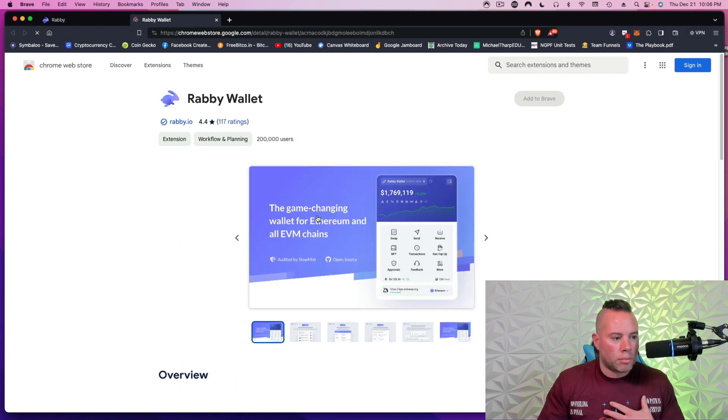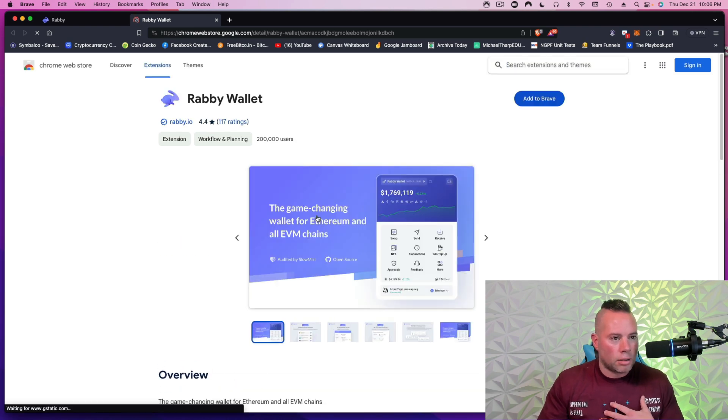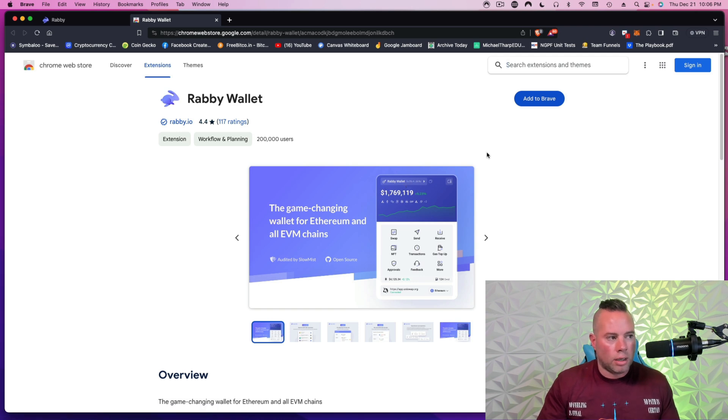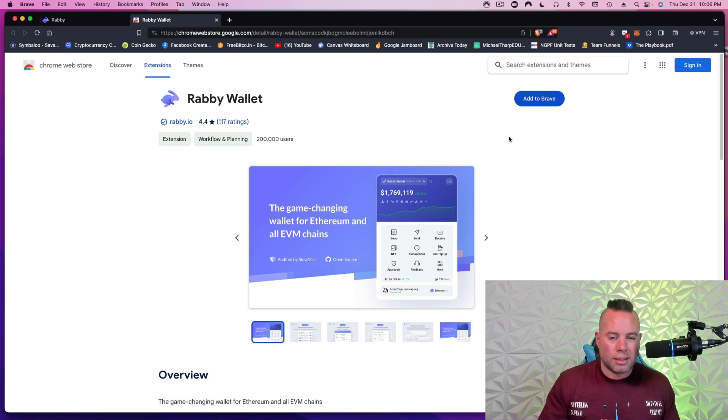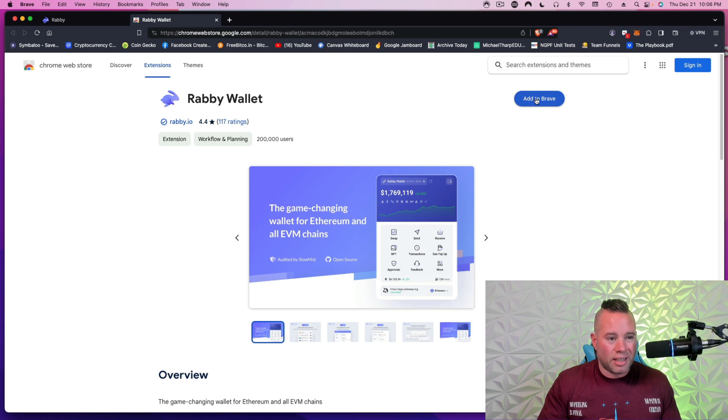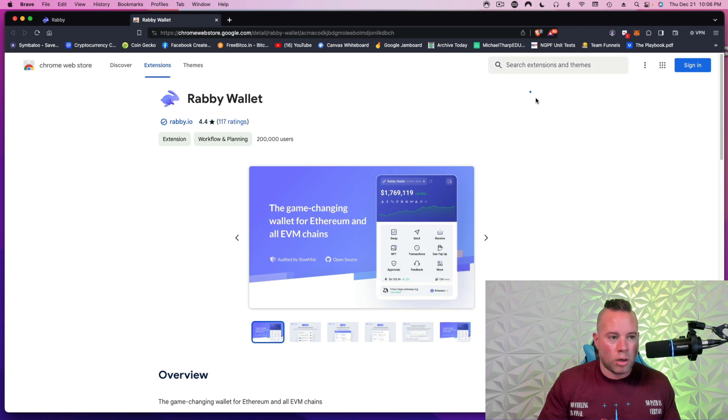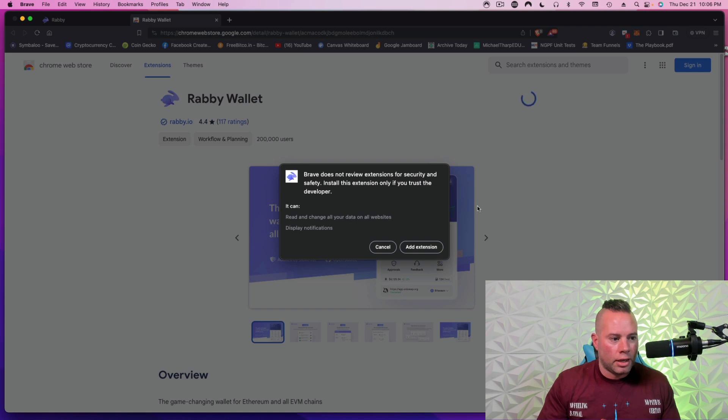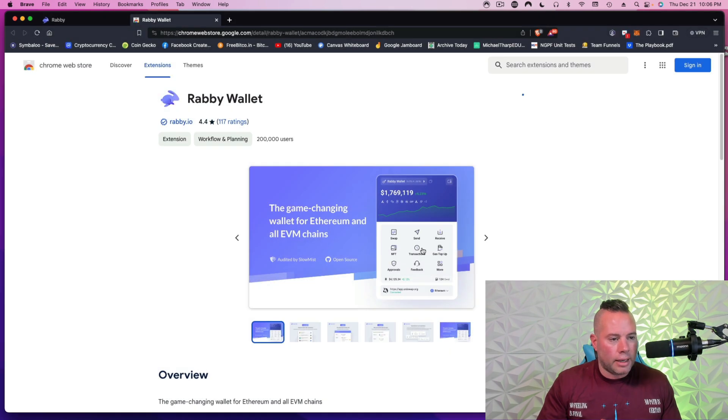Now, I'm using a Brave browser. I recommend using Chrome just because some things don't work well. I love Brave, but I just had to stop using them. So I'm going to click Add to Brave. Yours will say Add to Chrome or whatever browser it is that you're using. We'll click Add Extension.